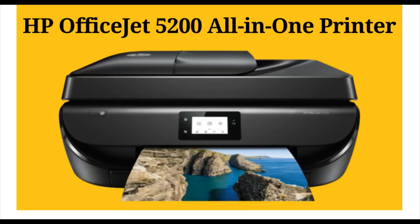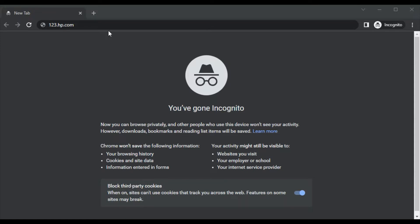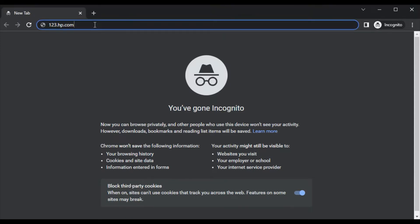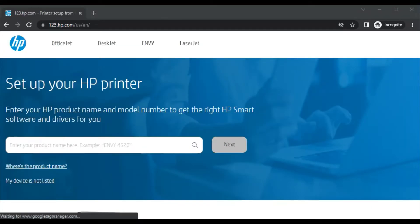I am installing the driver for the HP OfficeJet 5200 all-in-one printer. Open your browser and search for 123.hp.com, then press enter.